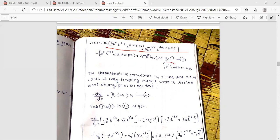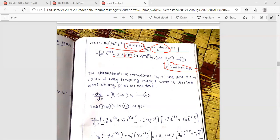Using Euler's formula, e raised to j-theta equals cos-theta plus j-sin-theta, and taking the real part, the voltage expression becomes: V0-plus times e raised to minus alpha-z times cos(omega-t minus beta-z), plus V0-minus times e raised to alpha-z times cos(omega-t plus beta-z).